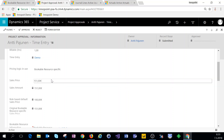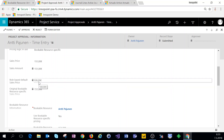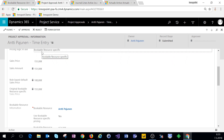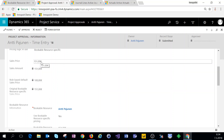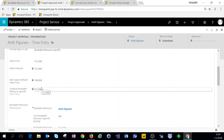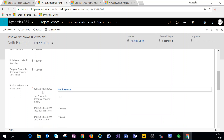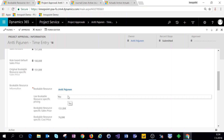Back on the project approval form, we have the sales price field visible as well as the sales amount. A workflow copies the default role-based sales price into this field if we want to choose a different pricing logic than bookable resource specific. Also, a workflow copies the original bookable resource specific sales price here in case we want to change it — so it's good to have these original values visible if we want to come back to them. At the bottom we have a quick view from bookable resource, displaying all the information from that bookable resource.